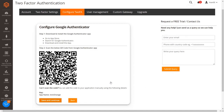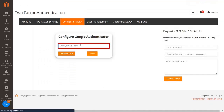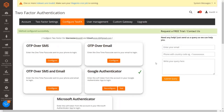First download and install the Google Authenticator application from your app store. Scan the QR code from the application. If you are unable to scan the QR code, add the details manually in the application. Then click on the save and continue button. Enter the passcode displayed in your Google Authenticator application into the textbox and click on the validate OTP button. You have configured the Google Authenticator 2FA method for the customers.